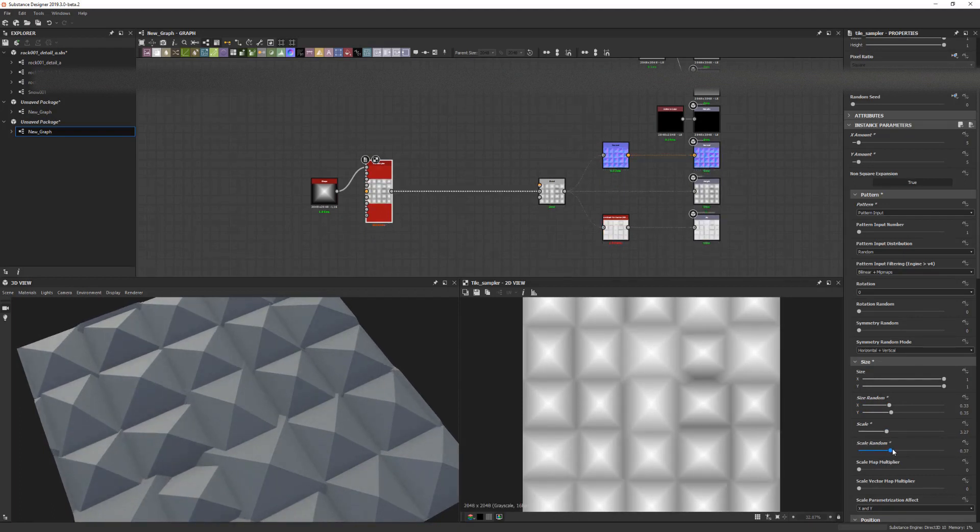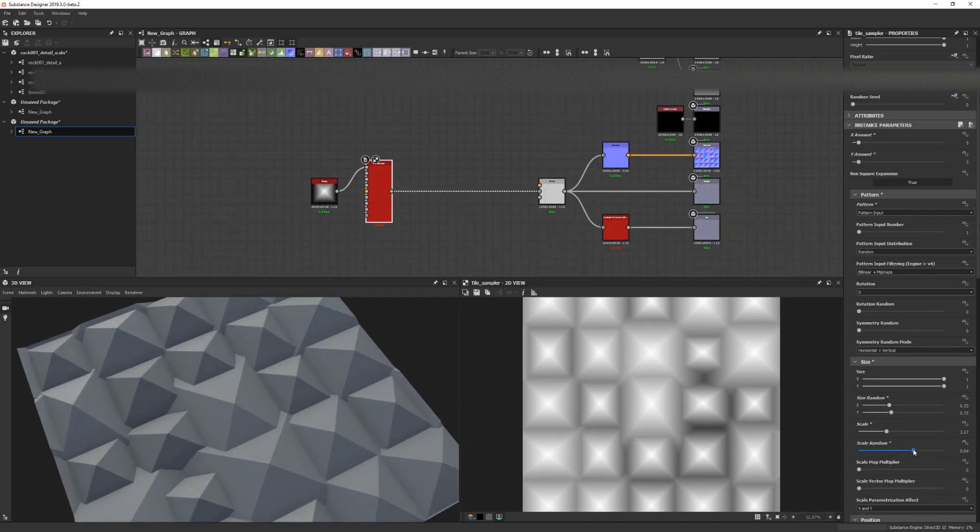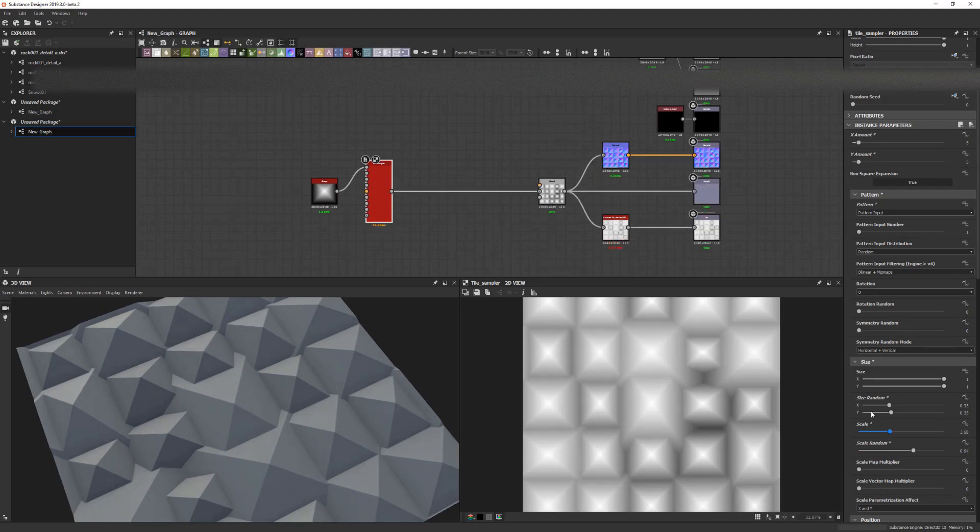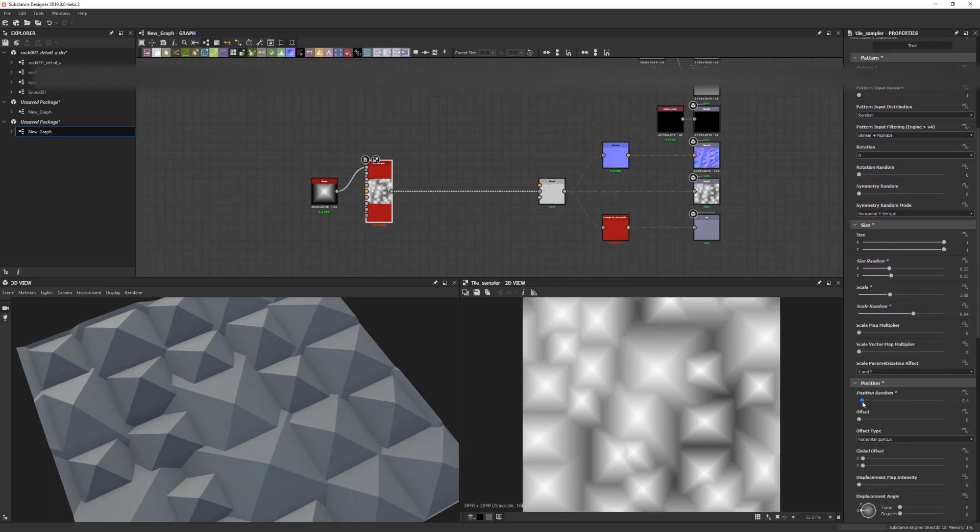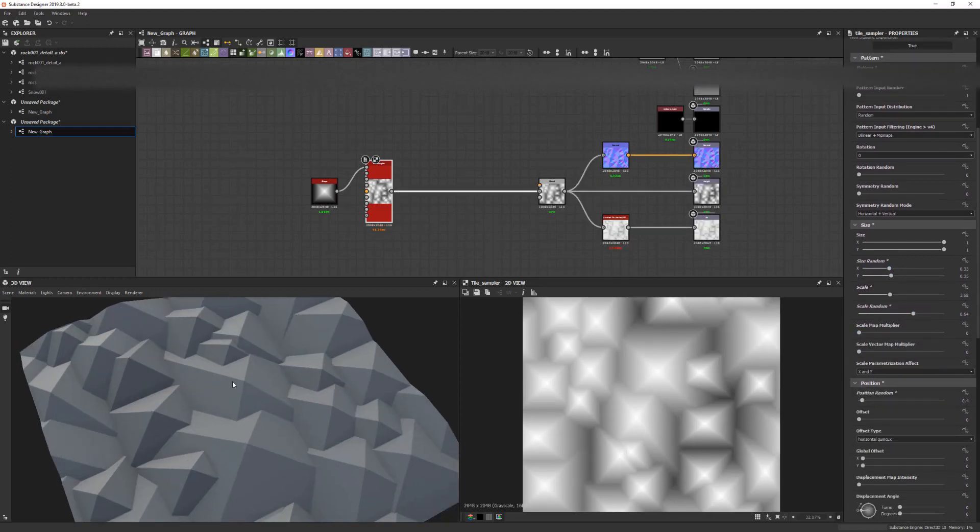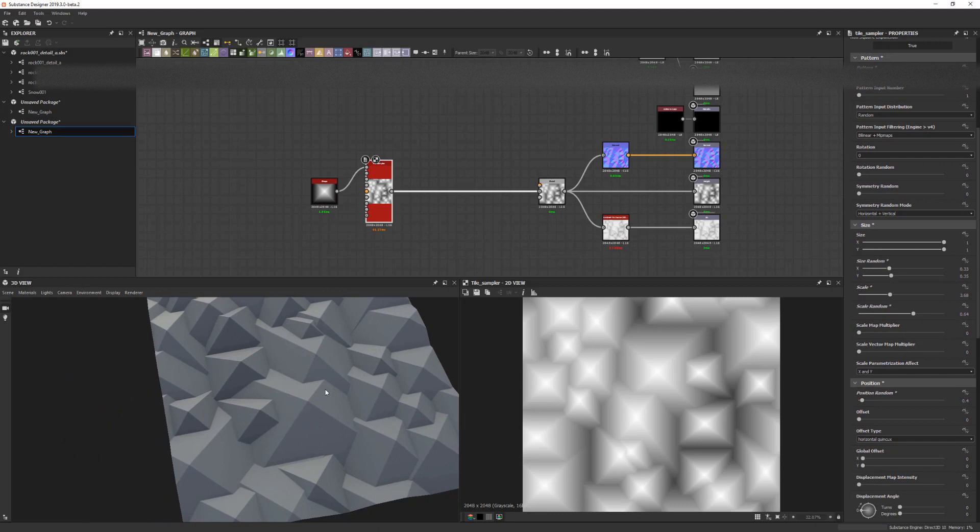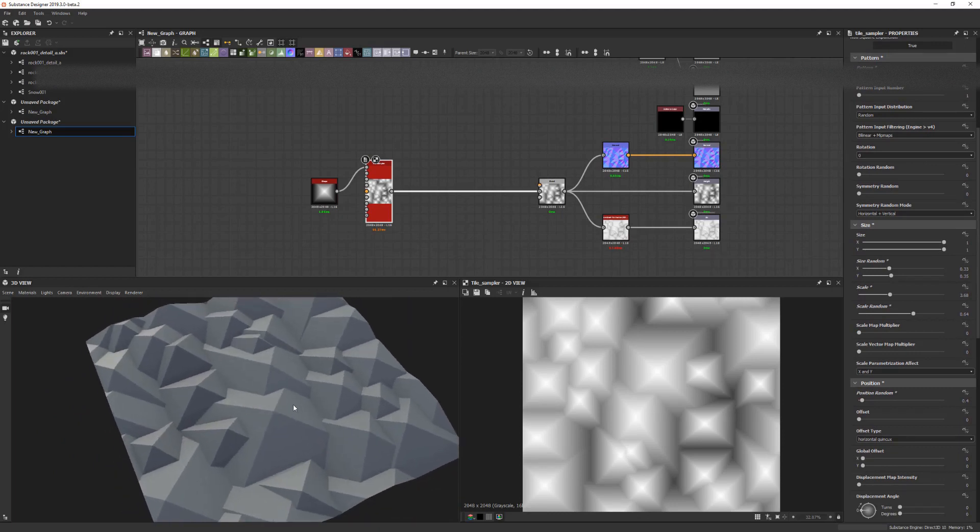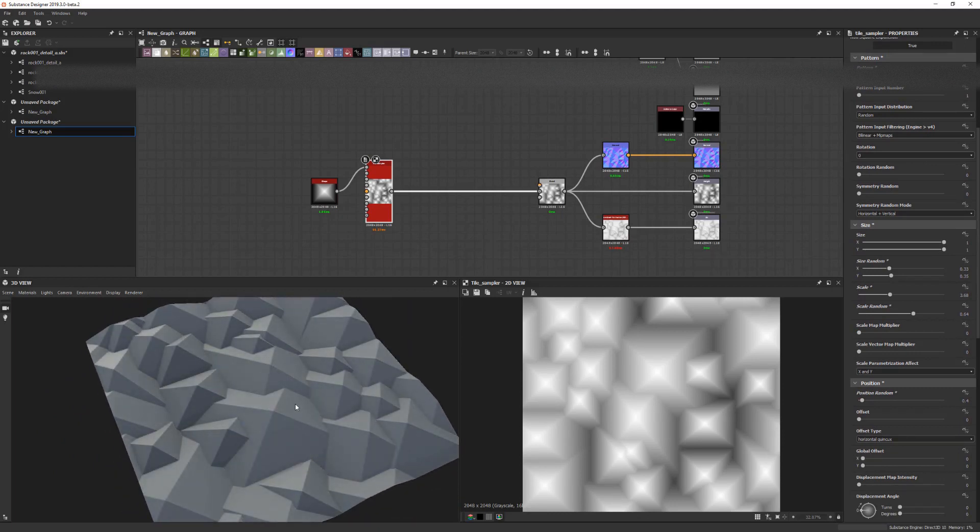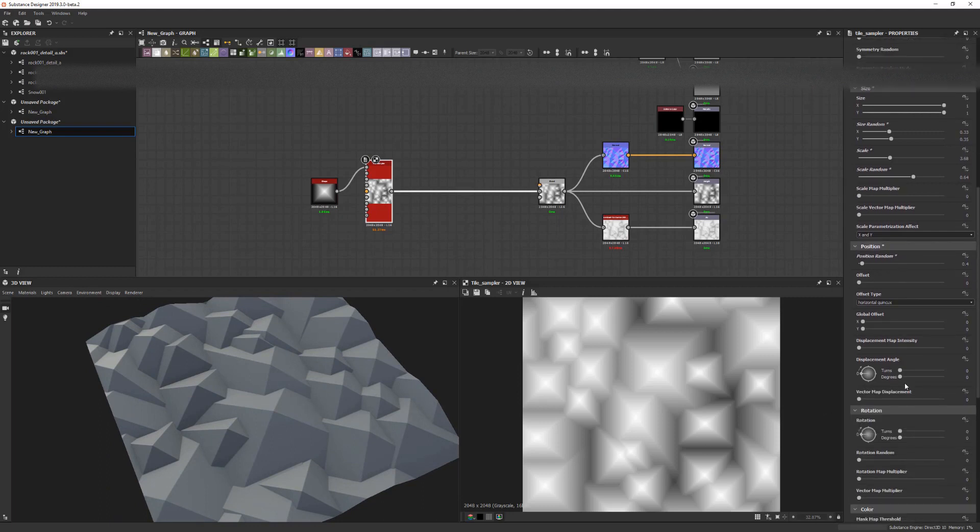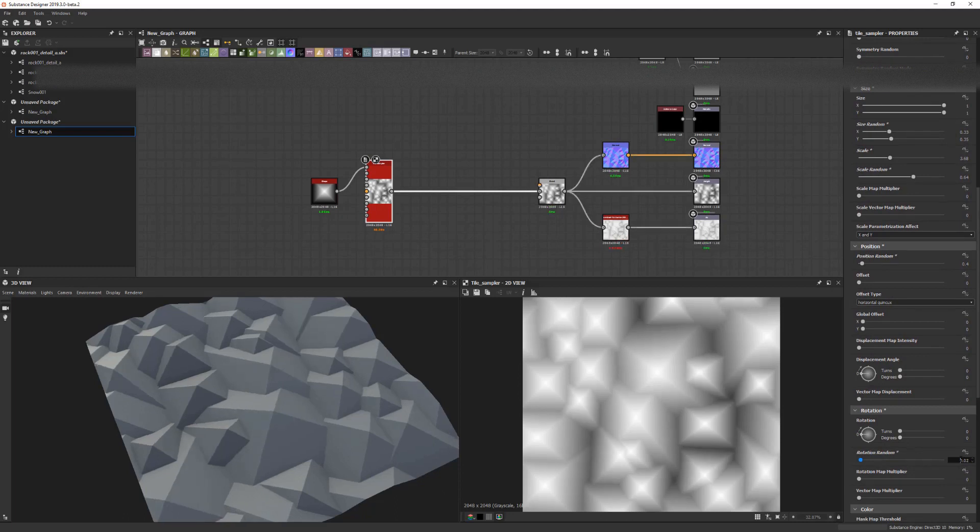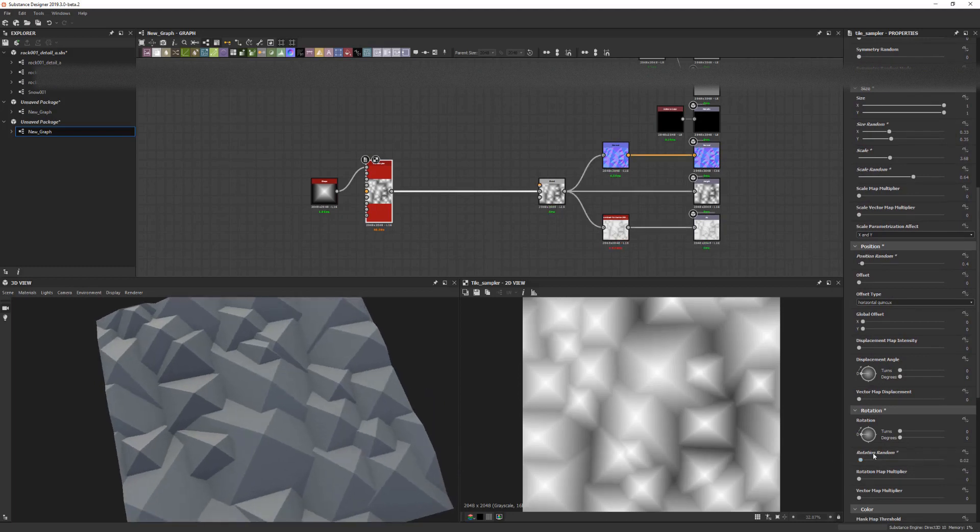Some position random as well. I'm just trying to introduce some random shapes, and as you can see now we are having what could be a base for a rock wall, for example. So we just need to maybe get a little bit of rotation random in here as well.